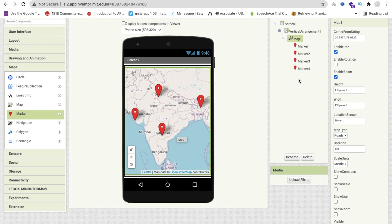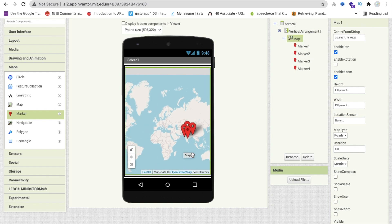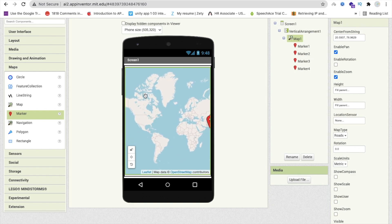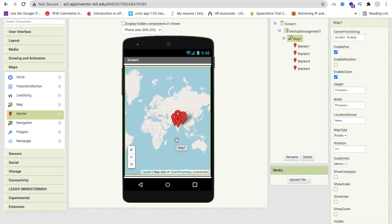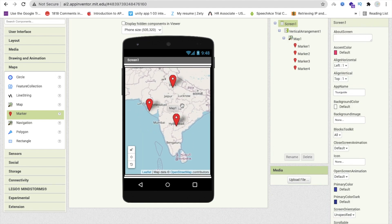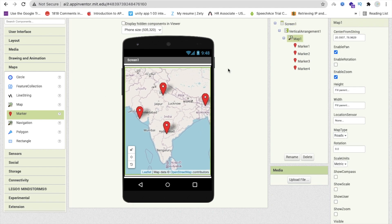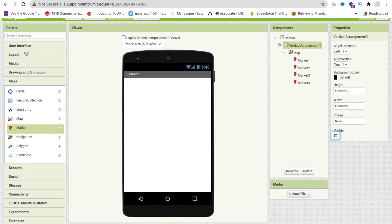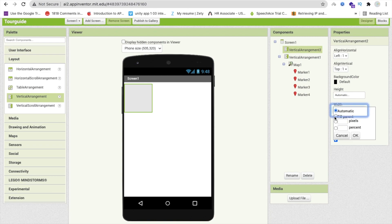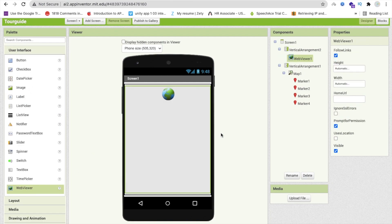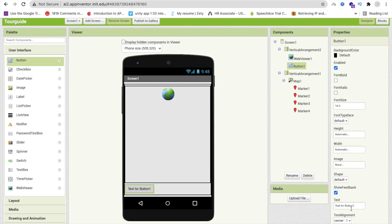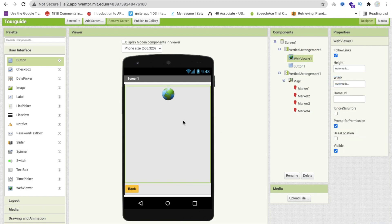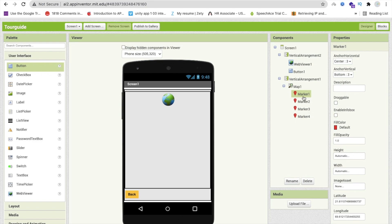You can add more markers — even all over the world, like in the US, China, or Australia. Now hide this vertical arrangement. We need another vertical arrangement — make its width and height 'Fill Parent'. Add a Web Viewer component and one button labeled 'Go Back'. This gives us a simple design for the second screen.